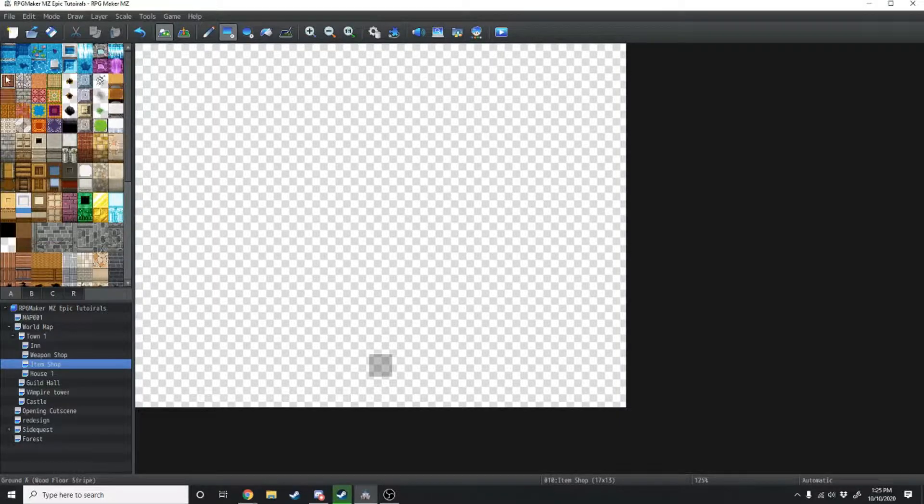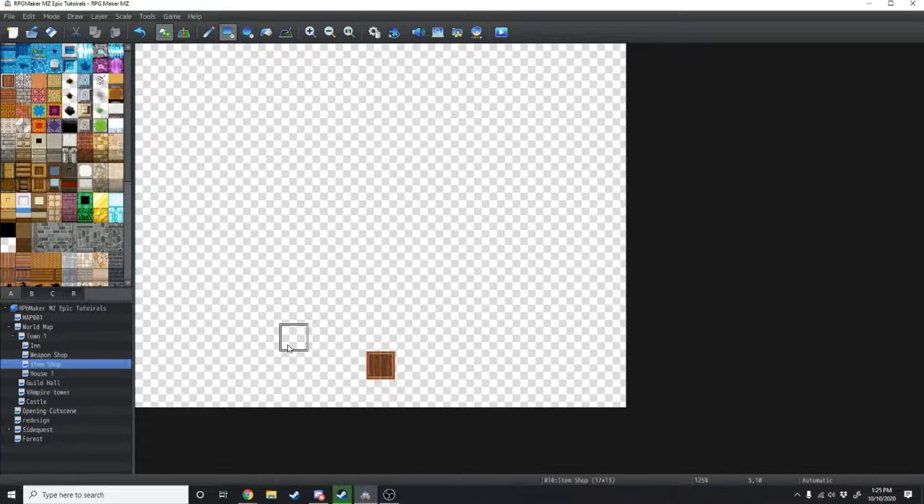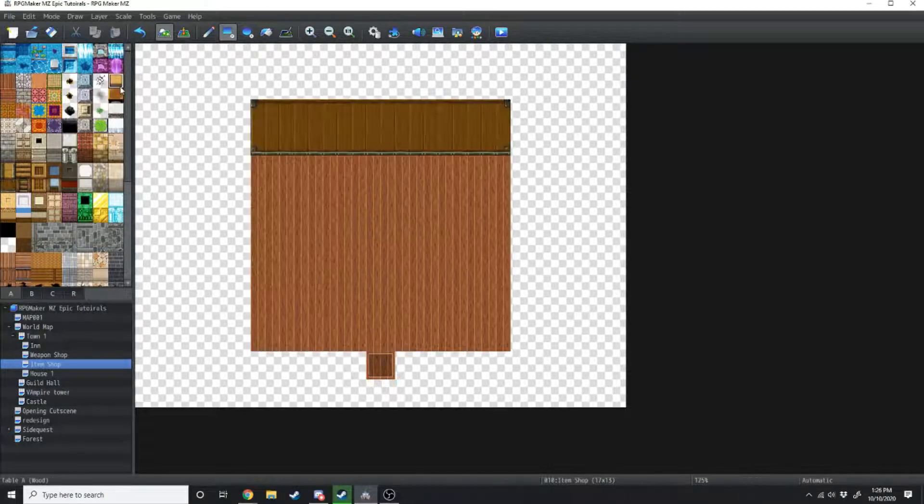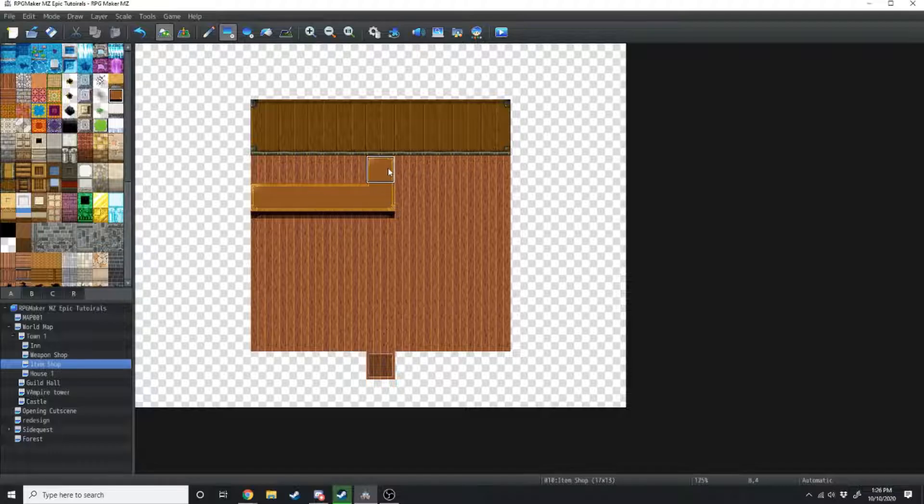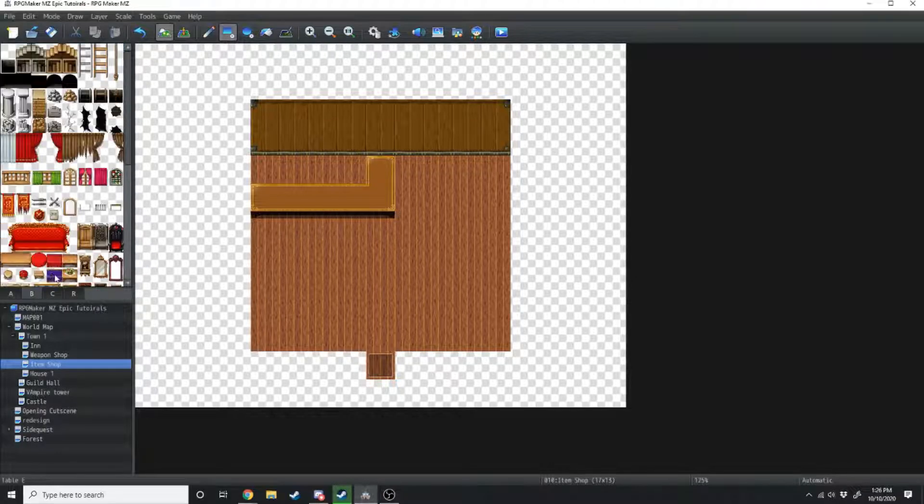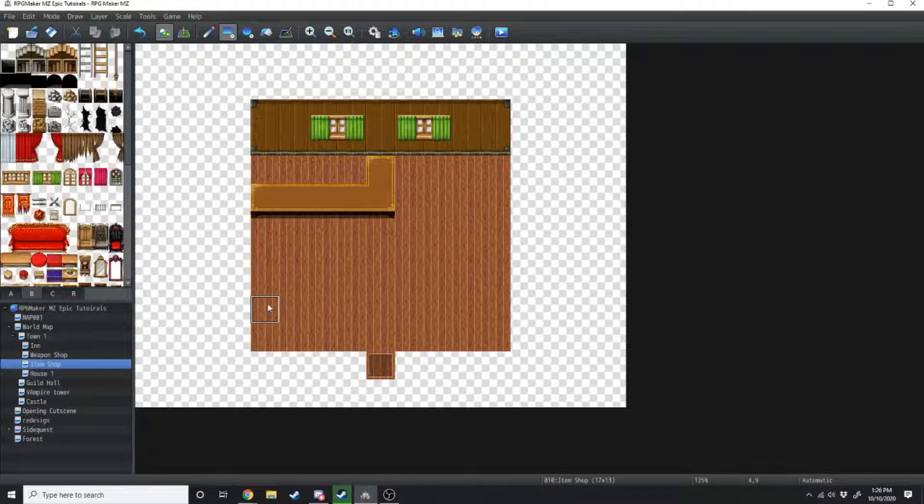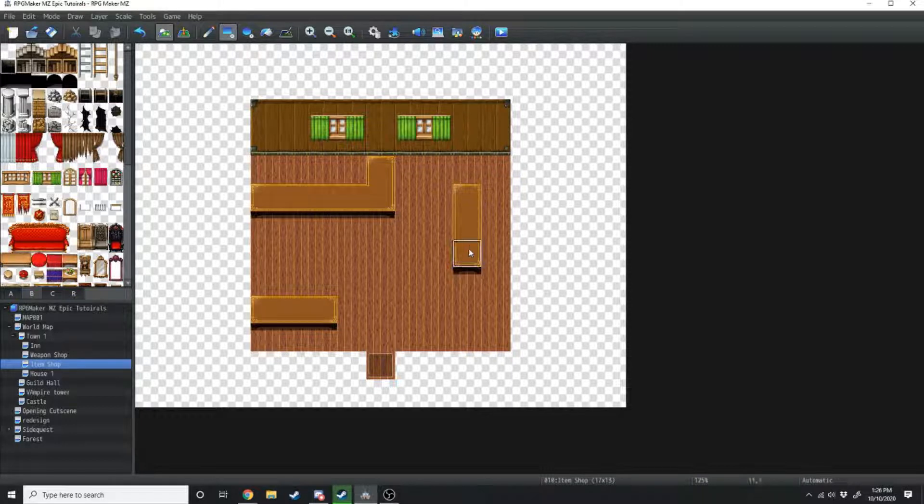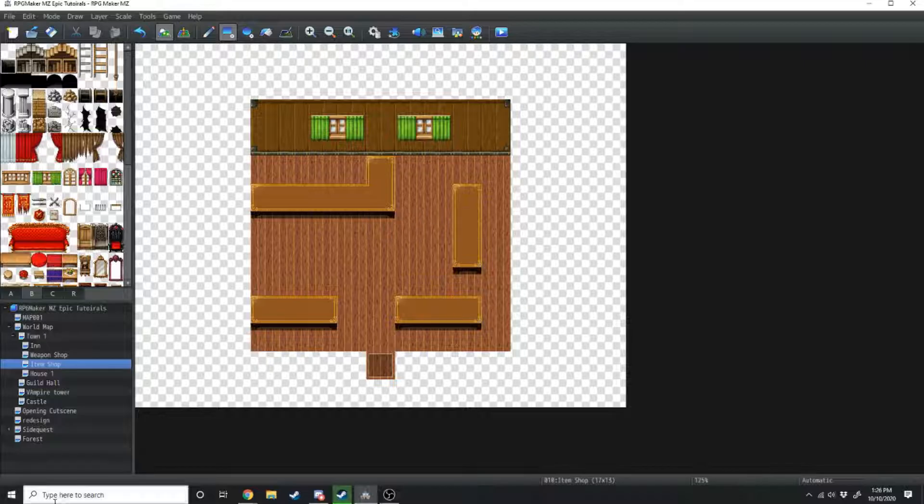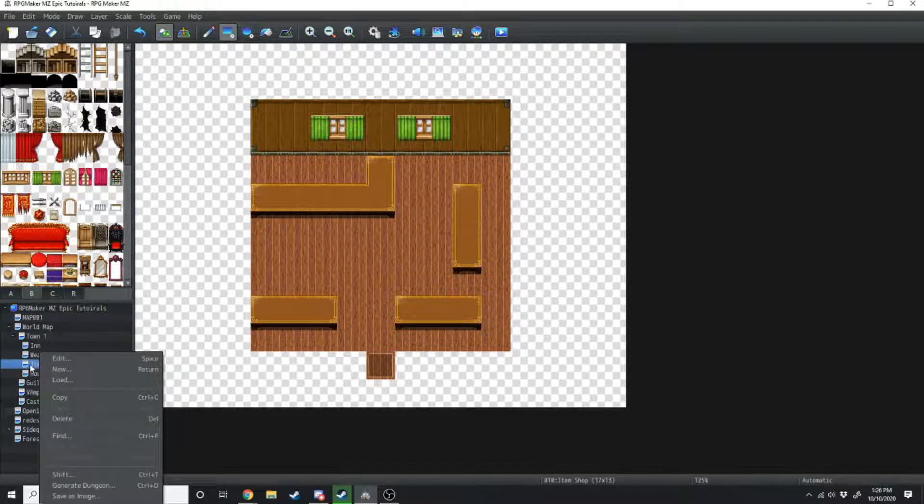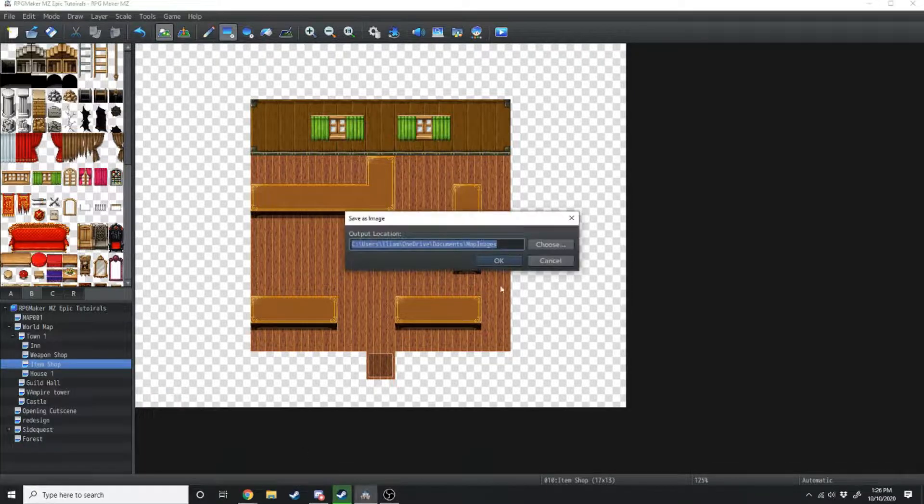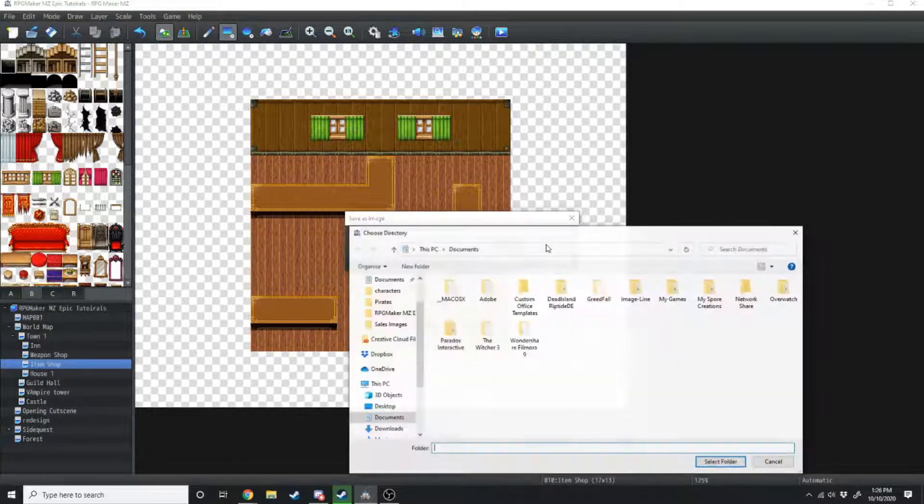Starting off we're just going to make a quick map in-game, and this will just be a little item shop. We're only going to add a very limited amount of detail, so I'll add a table here, and then some windows. Now I'll add one table here, one table here, and then another one here. Now we're going to right-click on item shop, which is the map that we're on, and then save as image. Then just choose where you want to save it to.